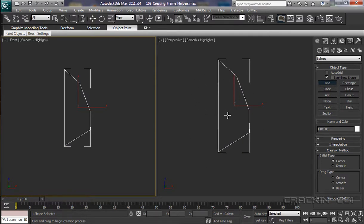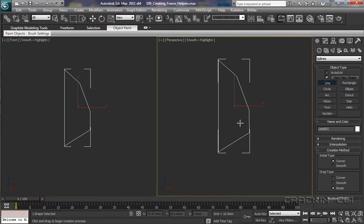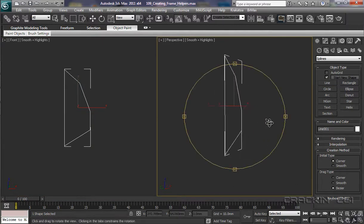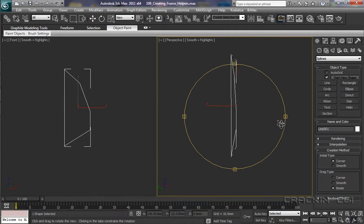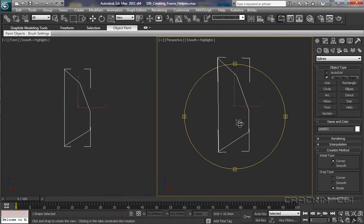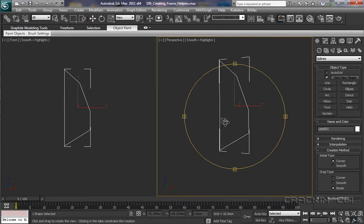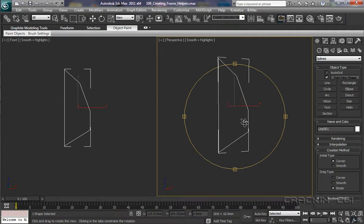Here in the perspective viewport, if we right click and then have a rotate around, we can see our spline. It's nothing more than a line, and at this stage it doesn't have any breadth or depth to it.